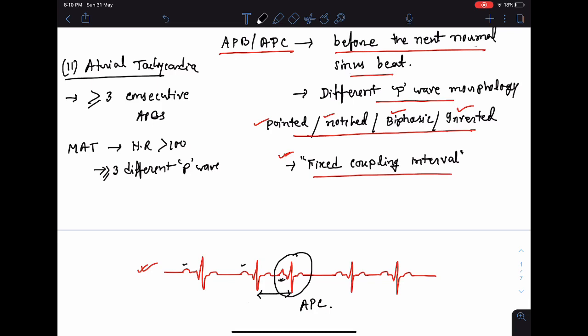Atrial tachycardia occurs when there are three or more consecutive atrial premature beats. If it persists for more than 30 seconds, we call it sustained atrial tachycardia. A special variety is multifocal atrial tachycardia, in which the heart rate is more than 100 and there are three or more different P wave morphologies in a single lead. This is specifically found in cases of chronic obstructive airway disease or emphysema.